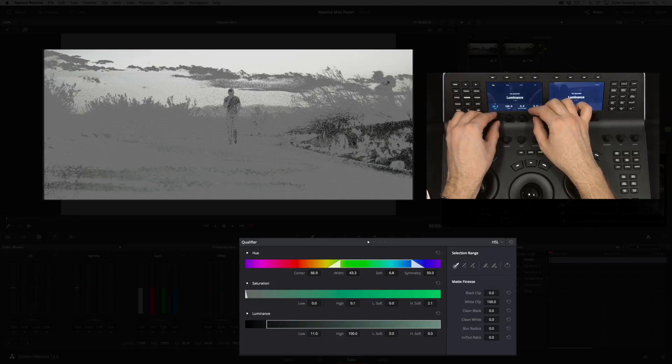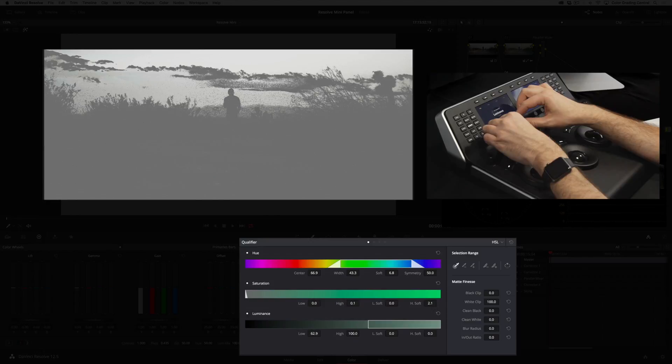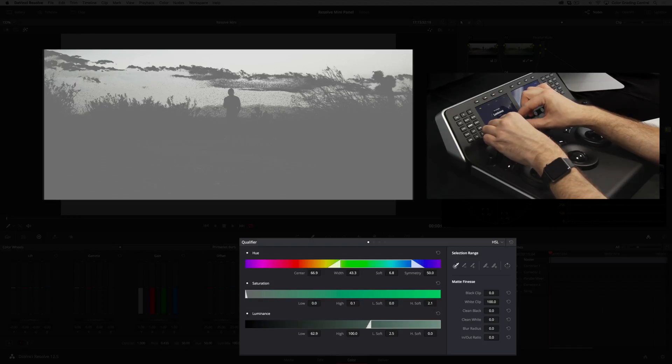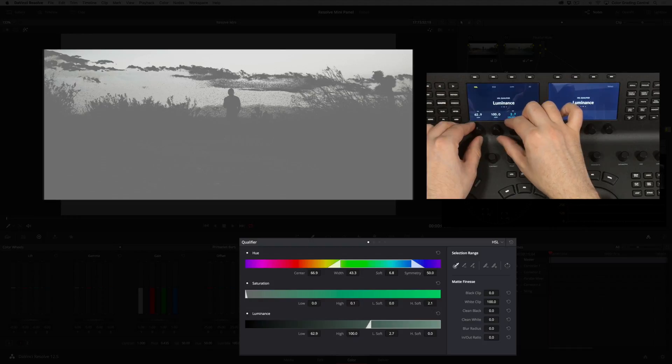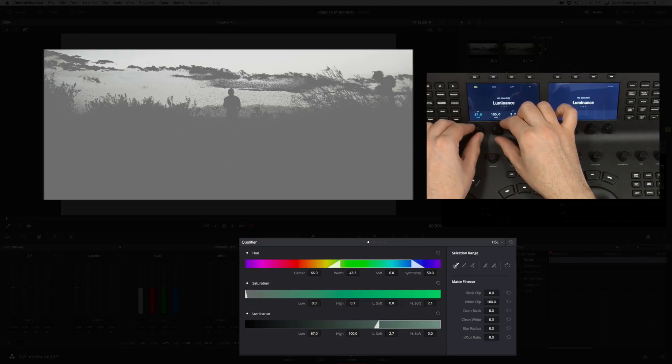Then I'll turn the knob for the low control to the right, add some softness, and continue to turn the low to the right until we get a selection that looks something like this.